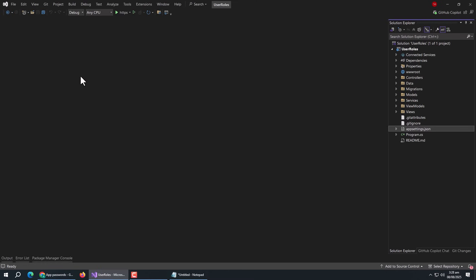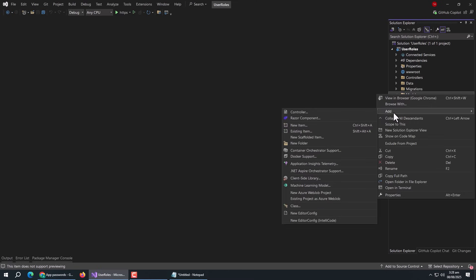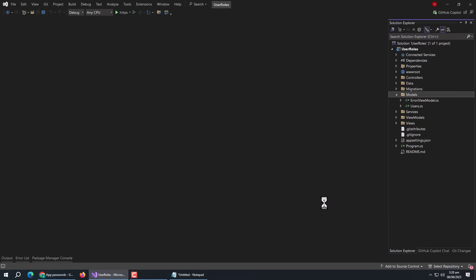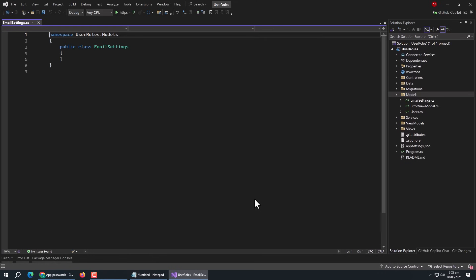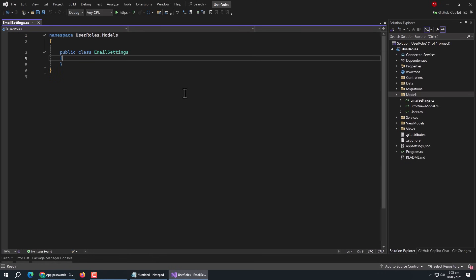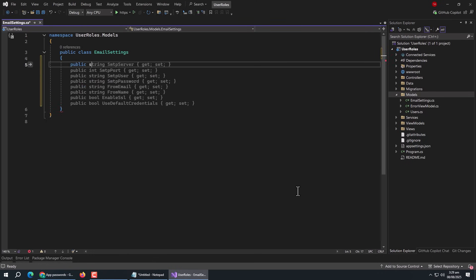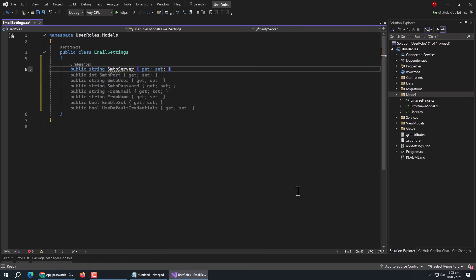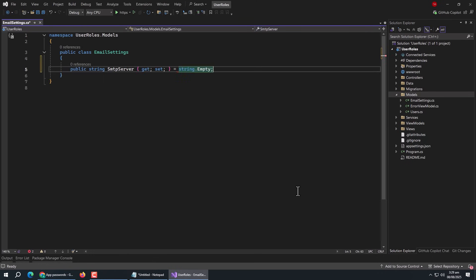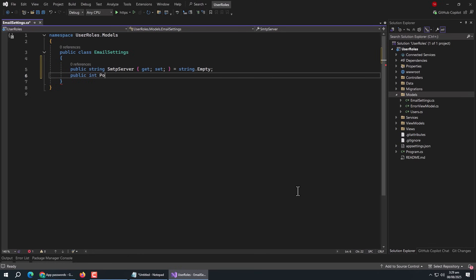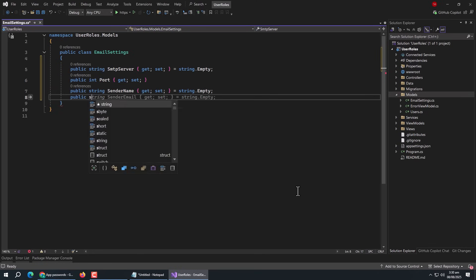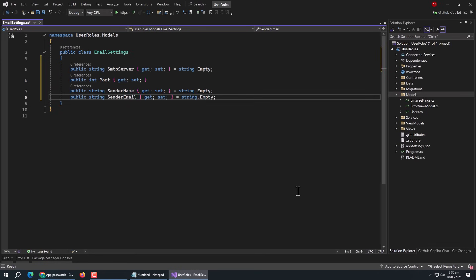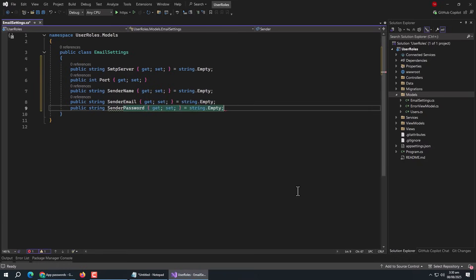Now we need to create a model for it. Create a model class named EmailSettings. Inside it, create an 'SmtpServer' property of string type. Then create a 'Port' property of int type. Then create 'SenderName', 'SenderEmail', and 'SenderPassword' properties of string type.